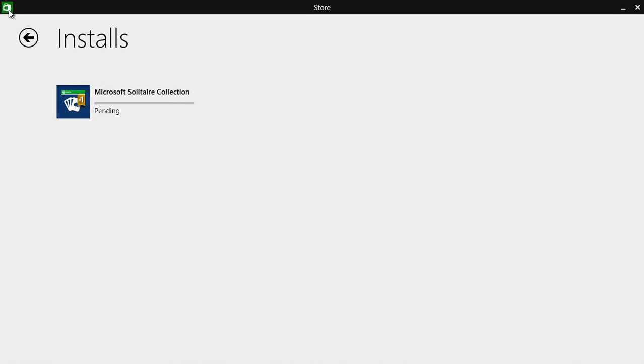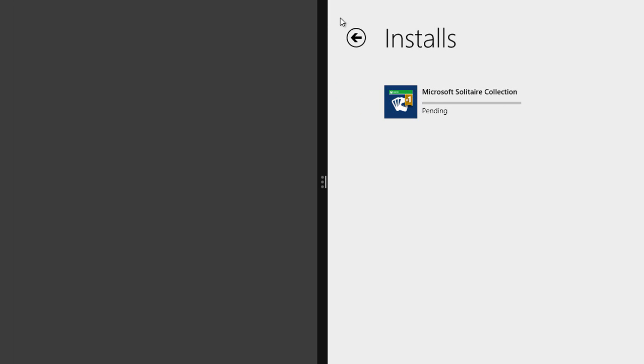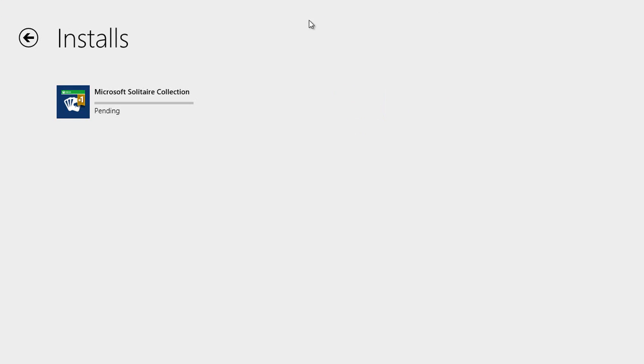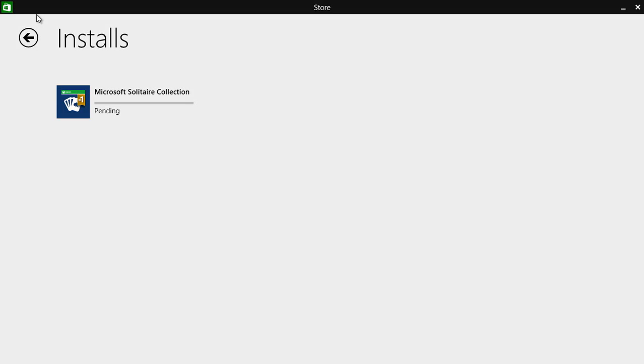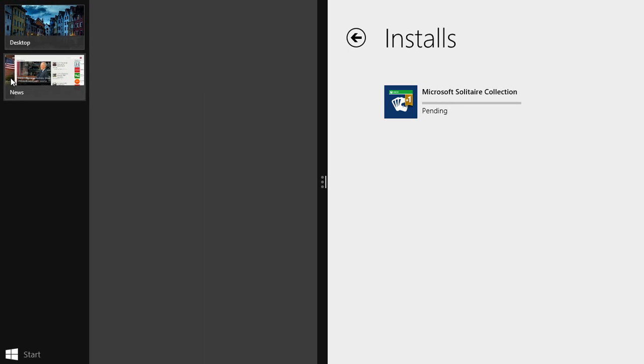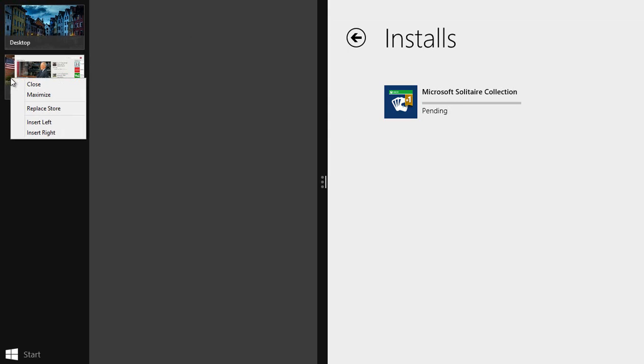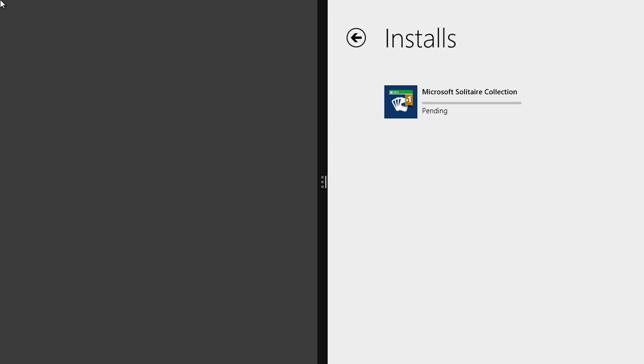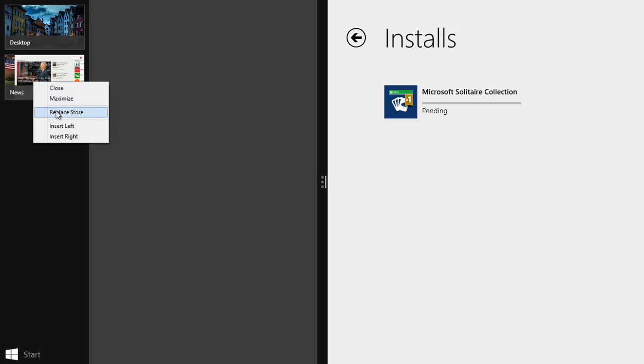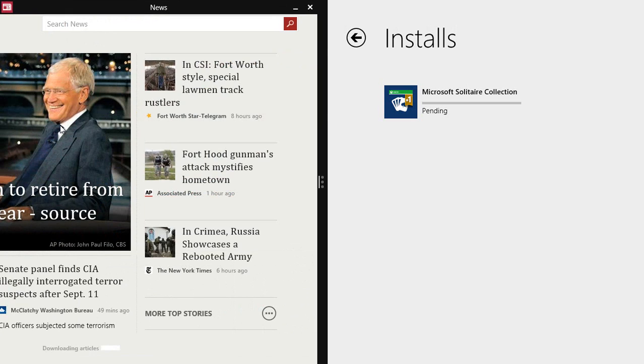I can click in the corner here in the system menu and say split right. That was always possible before. You would grab hold of the top of the screen, pull down, and then move over to the right with the mouse. But now I can just do that with a click in the corner. Then I could right click on news here. I can right click and say replace store if I want to, or say insert left, and then store appears there.